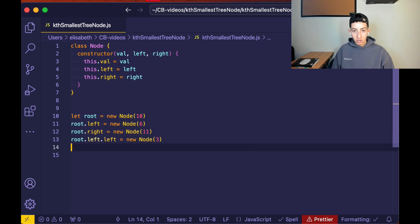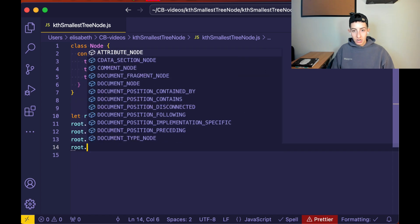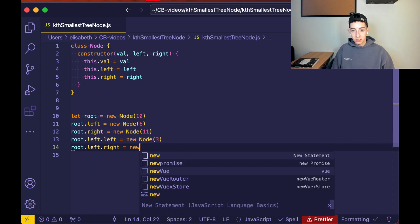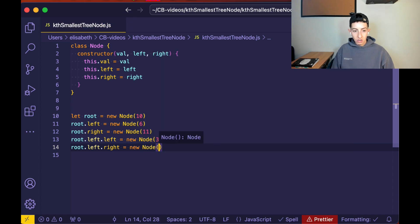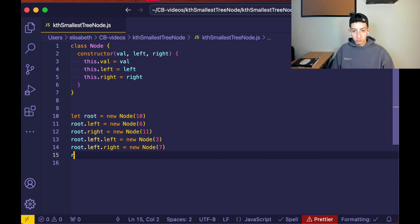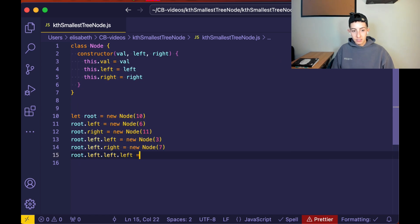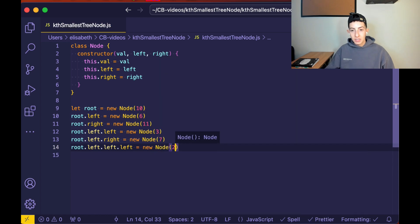And root.left.left.left equals new Node(2). That should represent the same tree we had in the slides.